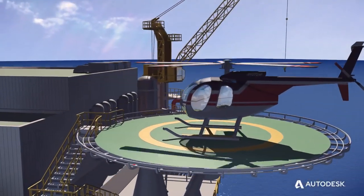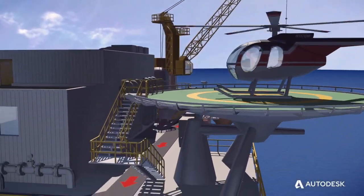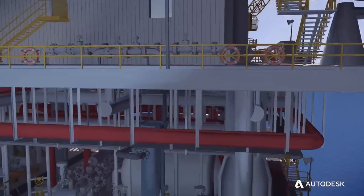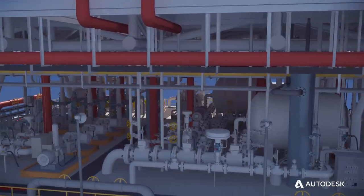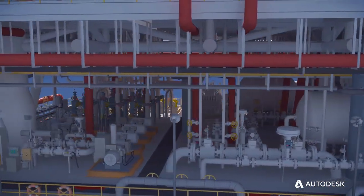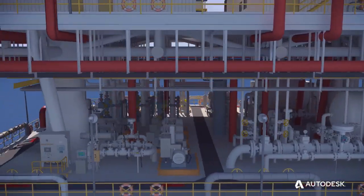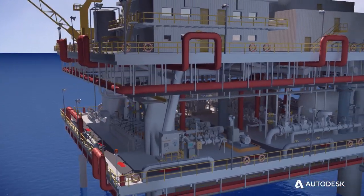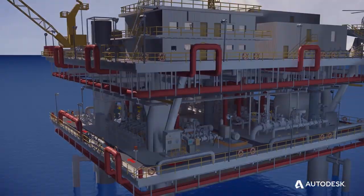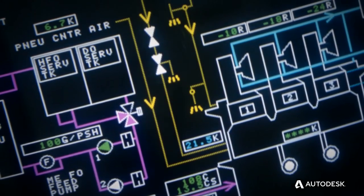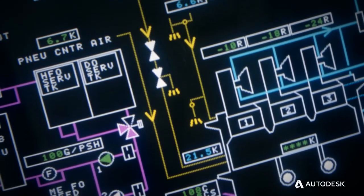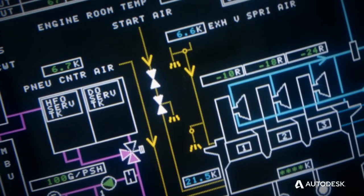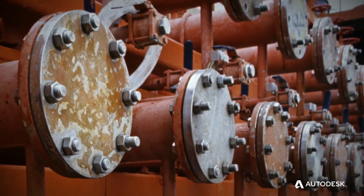Today's workflow for plant design is challenging. Different software may be required for discrete design tasks. File formats may be incompatible between globally dispersed teams. These inefficiencies, coupled with overall system complexity, can result in design errors and rework.